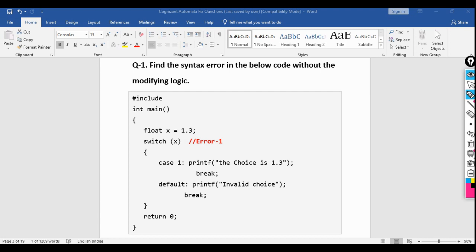This is a C programming question. Inside the main function, float x is initialized to 1.3, and a switch case is used with case one printing 'the choice is 1.3', then break, and a default case. The hint indicates the error is in line four. Candidates with good programming skill should spot this within 10 seconds.